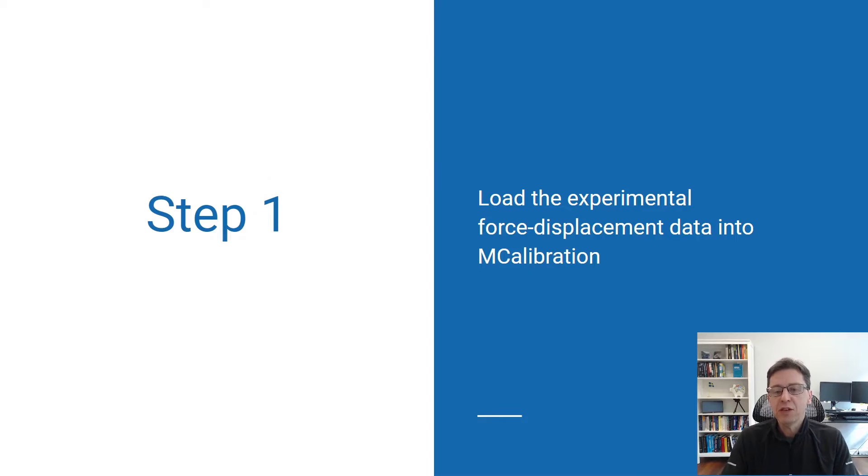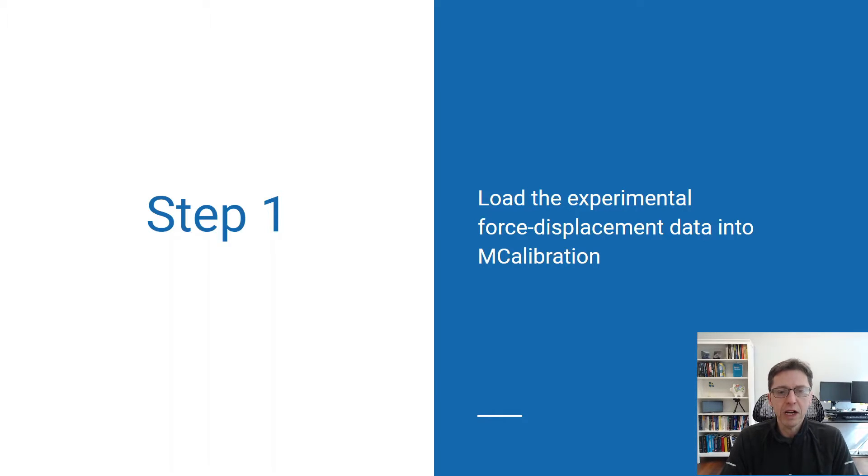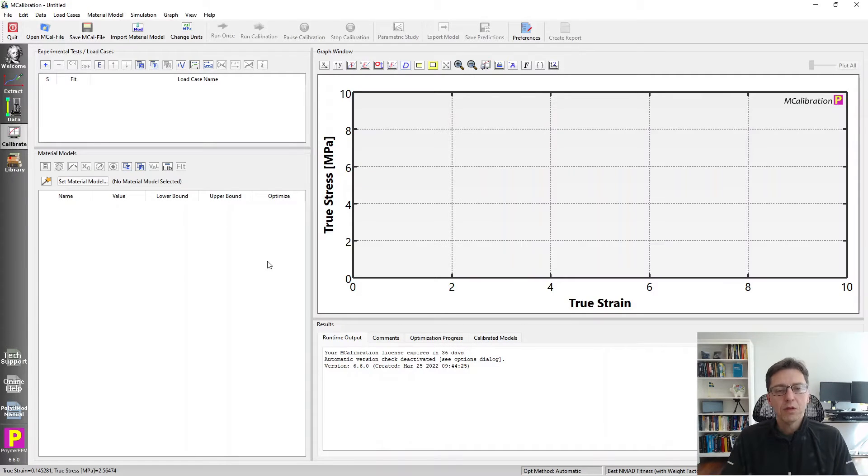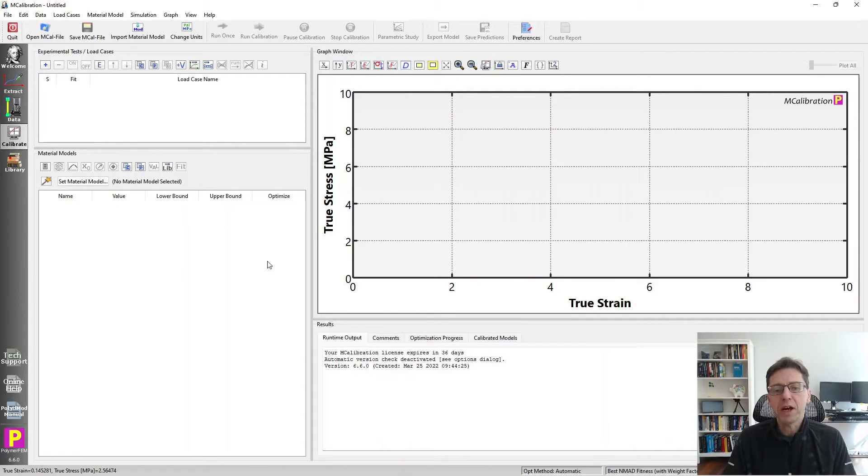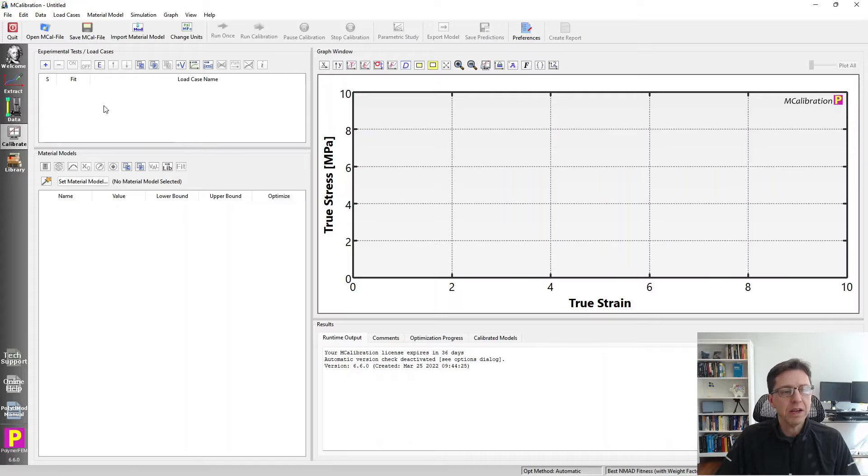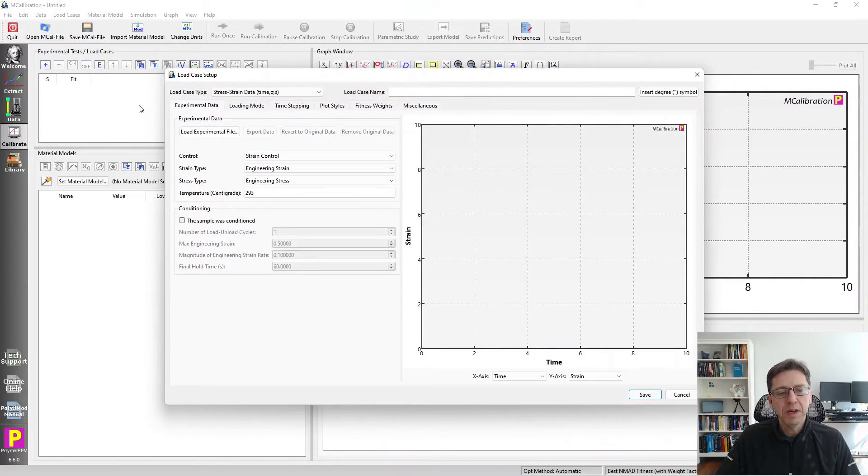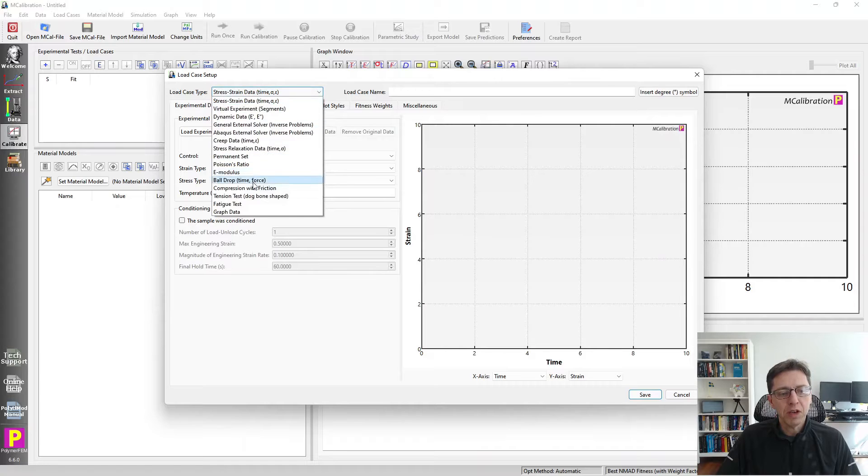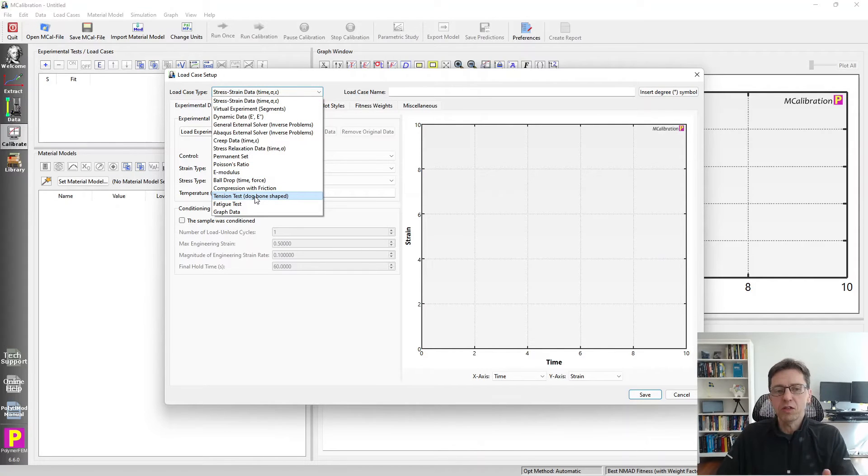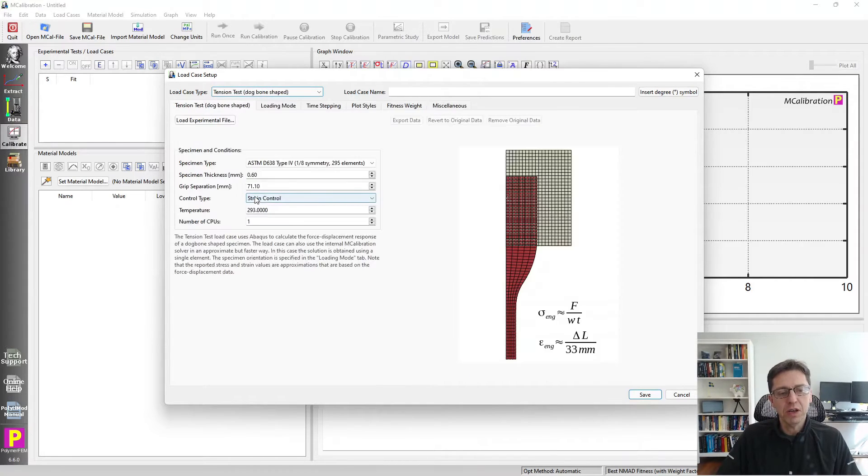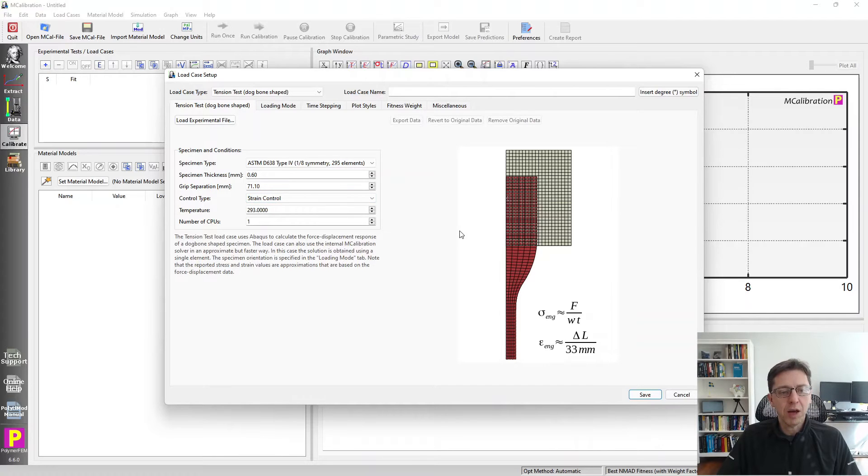The first step is to load the experimental force displacement data that you have into MCalibration. So here's my clean MCalibration window. I'm going to read in the experimental data. I'm just going to click on the plus sign here and then switch over the load case type to tension test. This is the point of this whole demonstration - how does this load case type work?